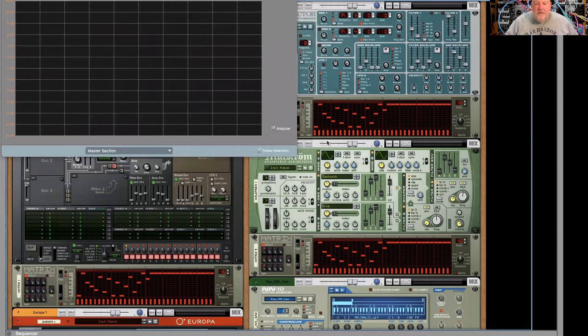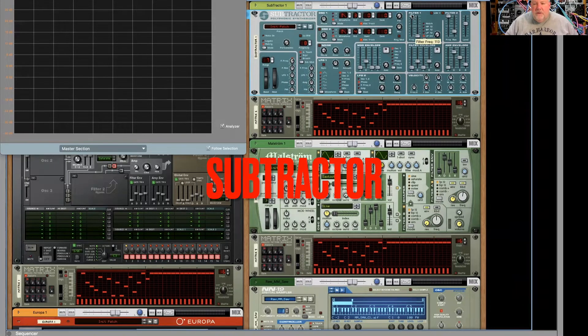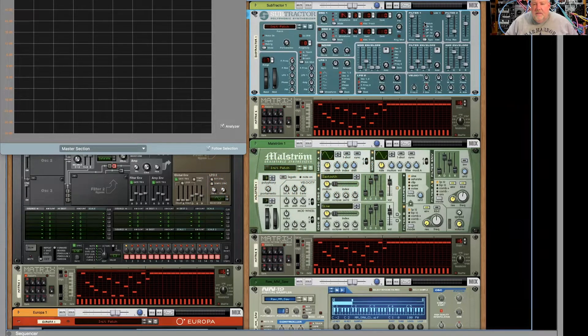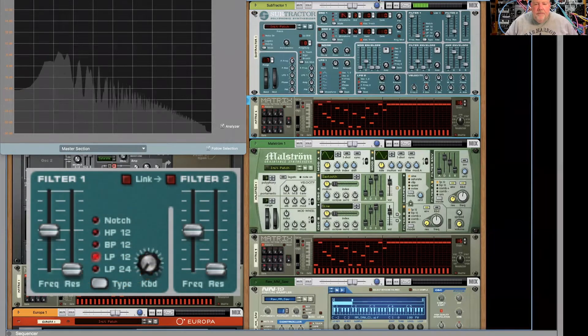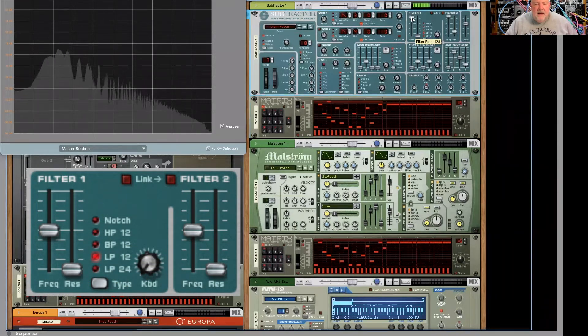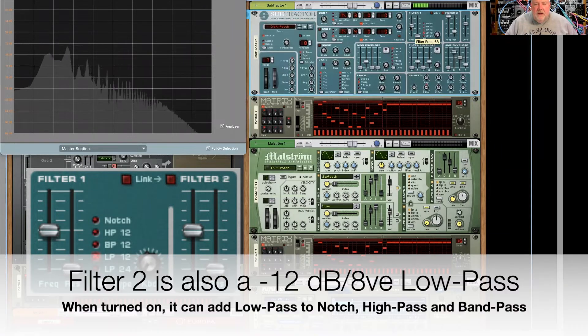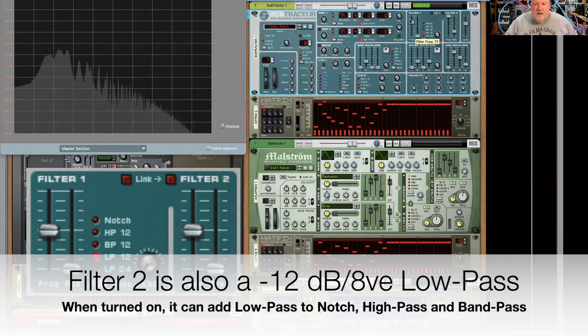I have my subtractor. We're going to start with the filter open, resonance off, and let's start with the low pass 12. Here we go. I'll bring down the cutoff. Nice and gentle and natural.